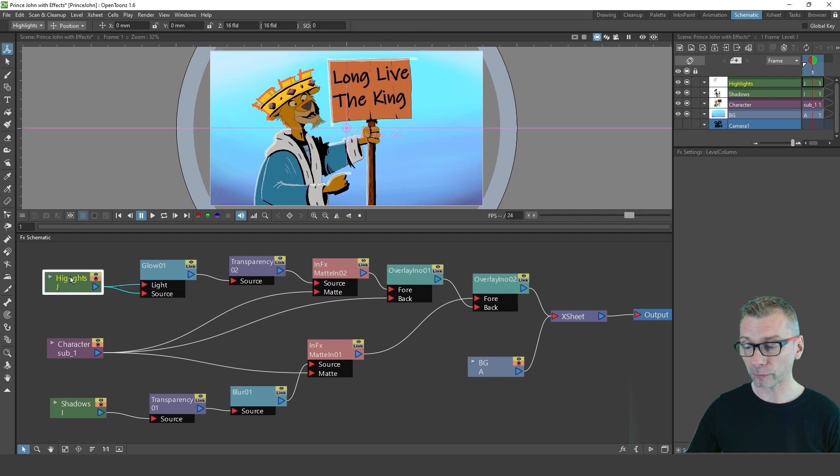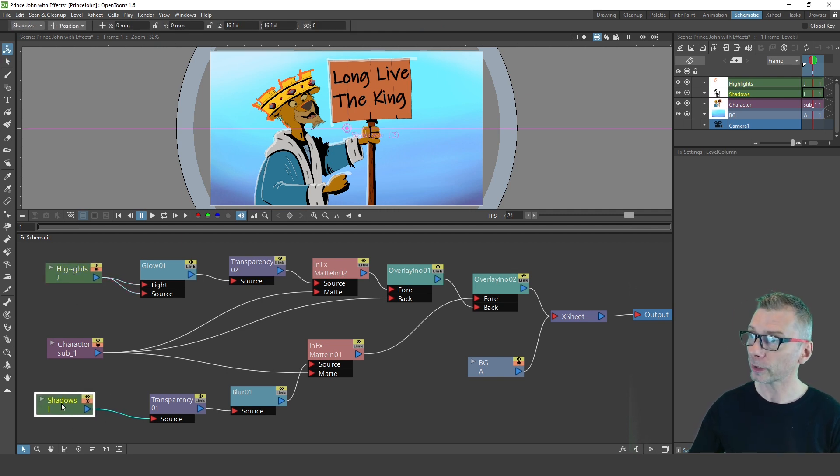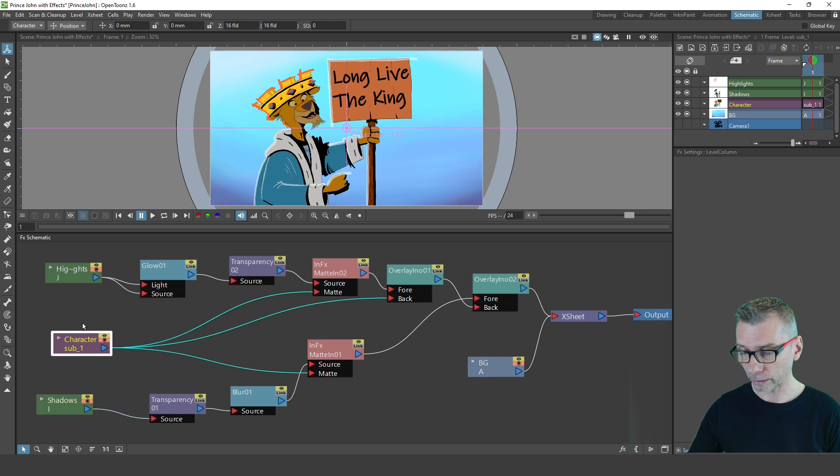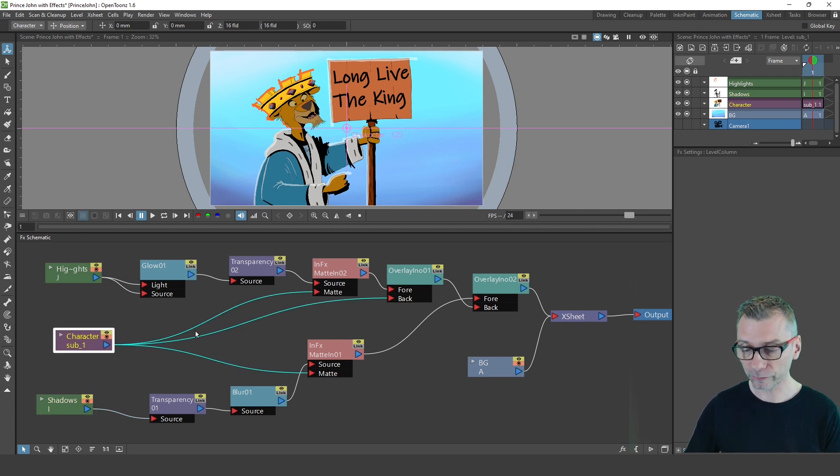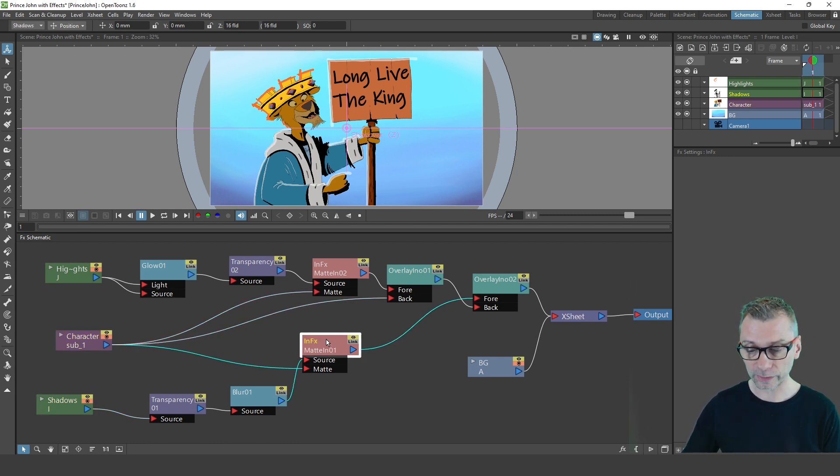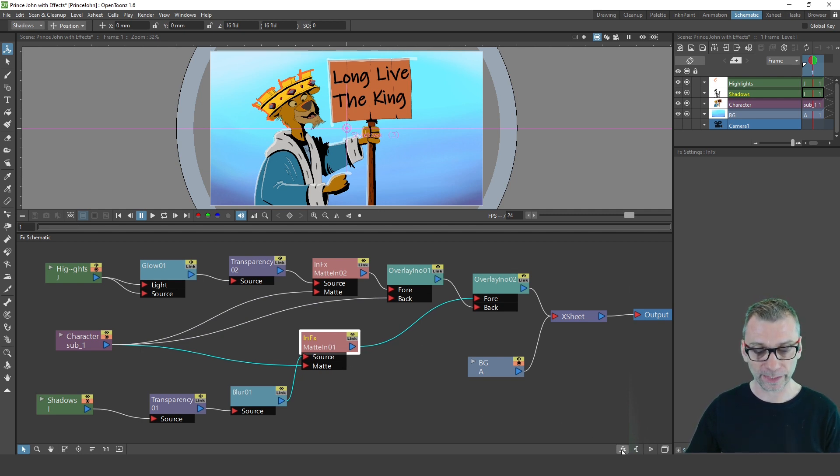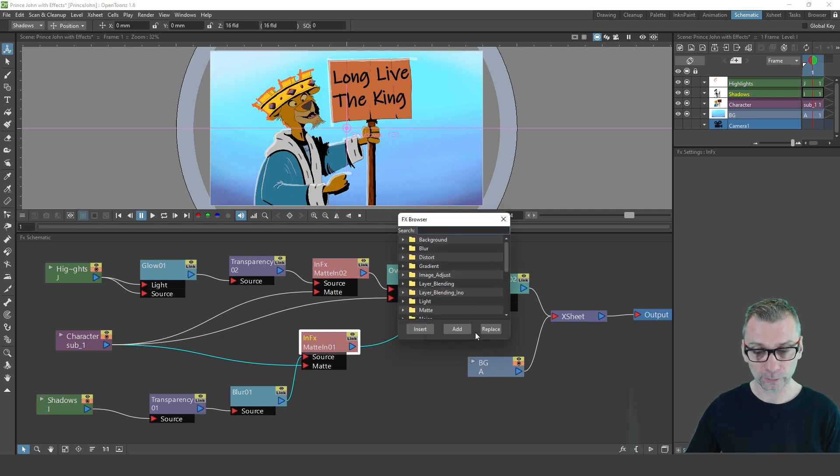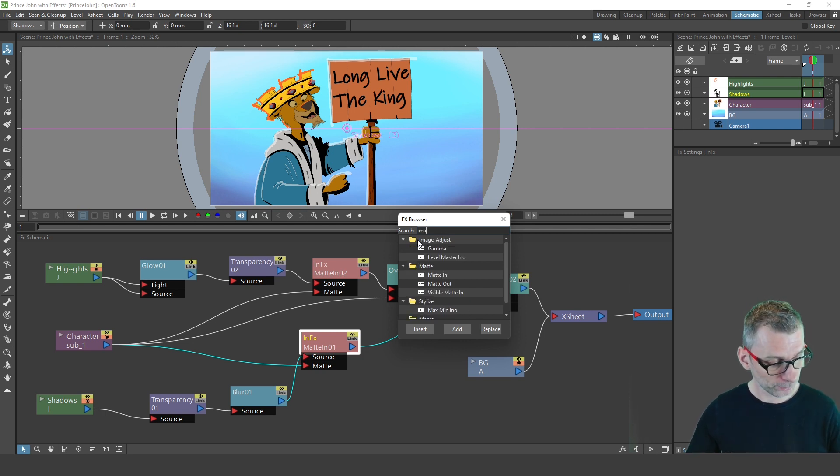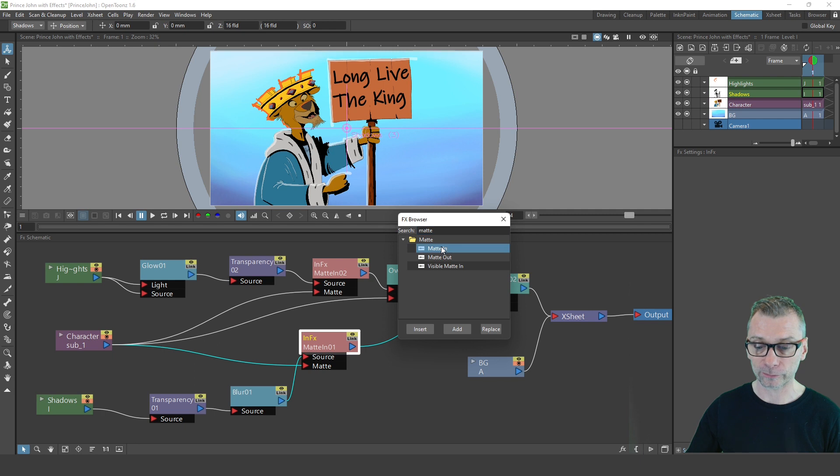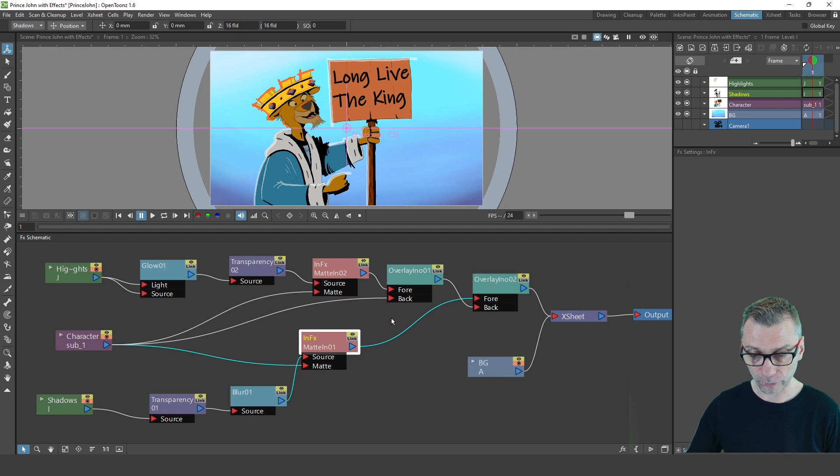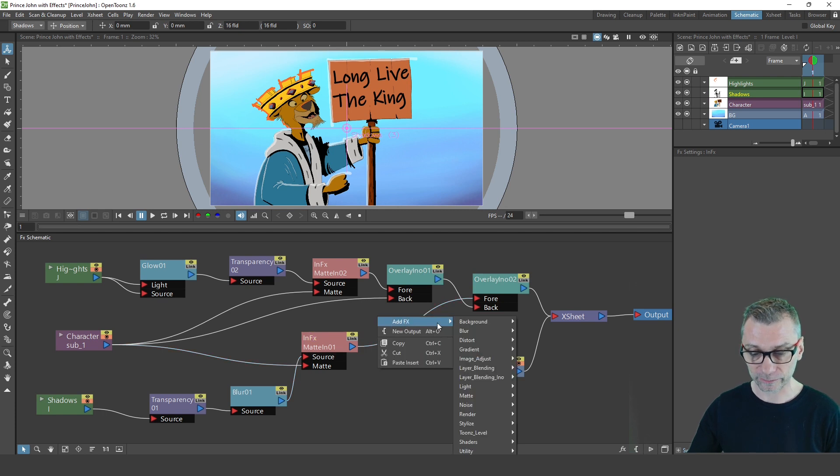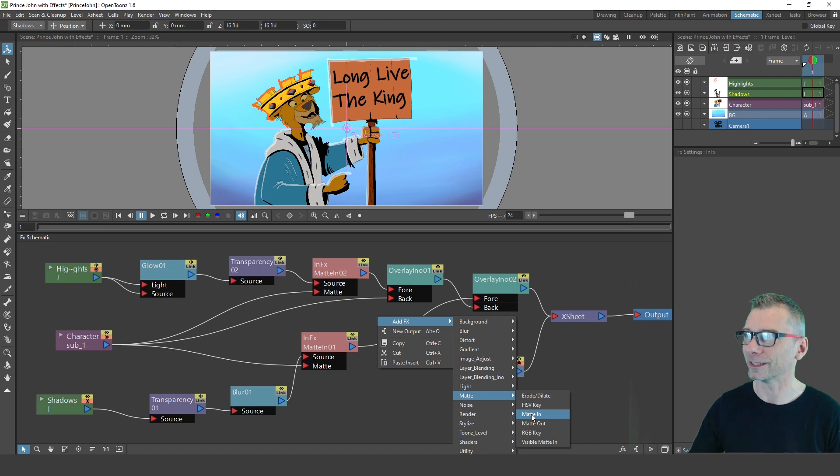So where did I start? So we've got the three input columns on the left-hand side, the highlights there at the top, the shadows at the bottom, and the character in the middle. So the first one that I added was the matte in effect, and you can get to these effects by pressing the FX button. And you can search in the dialog here, so I could type matte, and they can get to matte in, out, and the visible matte in. Or if you right click, you can add an effect here, and the matte effects are in the matte section, matte in.